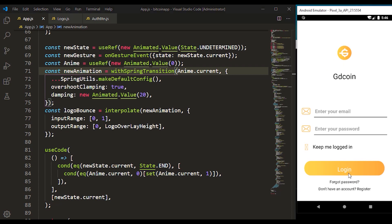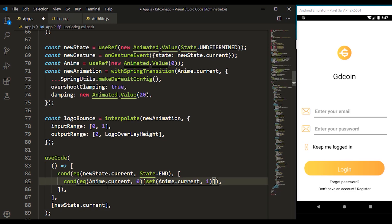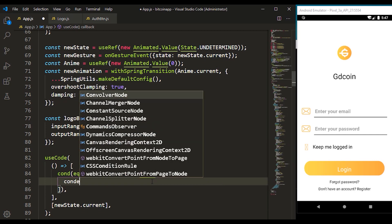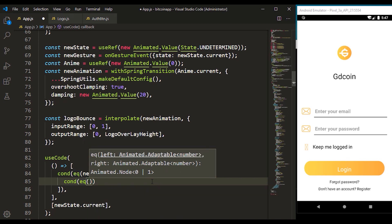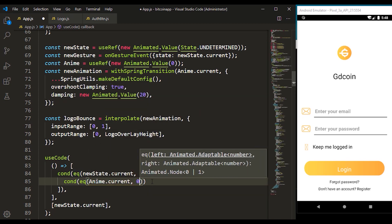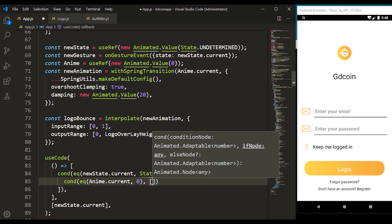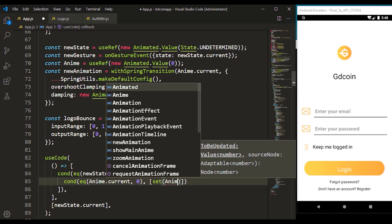When we click on this it should go to the bottom, so it should update new state current. The reason it's not running is because I didn't set this properly. Let's clear this and do that once more — we check for the current value of anim dot current and if it's zero, then we set anim dot current back to one.